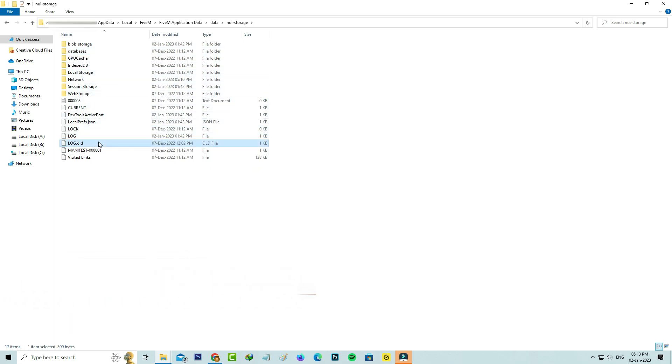Also don't forget to delete this file, log.old. Once you've done this as I mentioned, close all the windows.